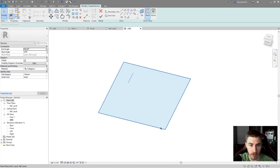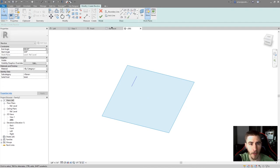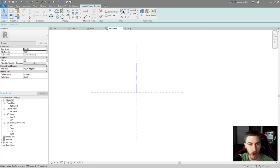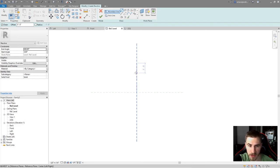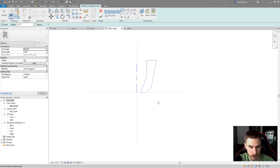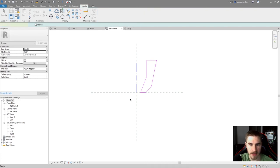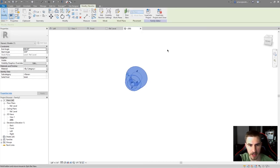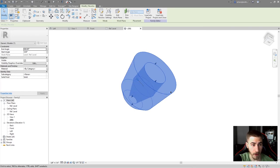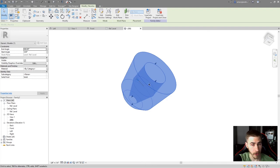Going back to the reference level, I'll stop showing the work plane and draw the boundary lines. The boundary can be anything you want — it can touch the axis line or not. I'll make a couple of random shapes, and there's my closed loop. I'll hit Accept, and now we have our revolve. Looking at it in 3D, there it is — very simple.